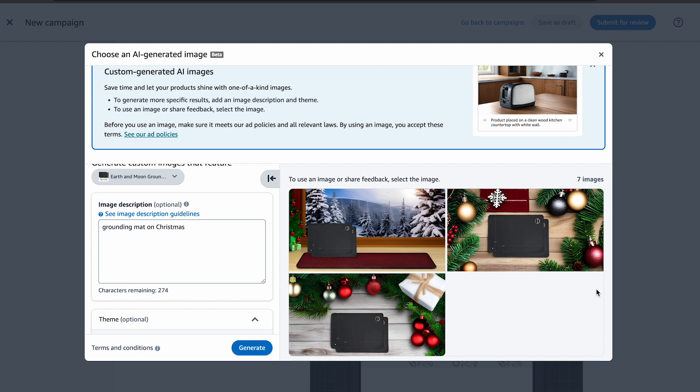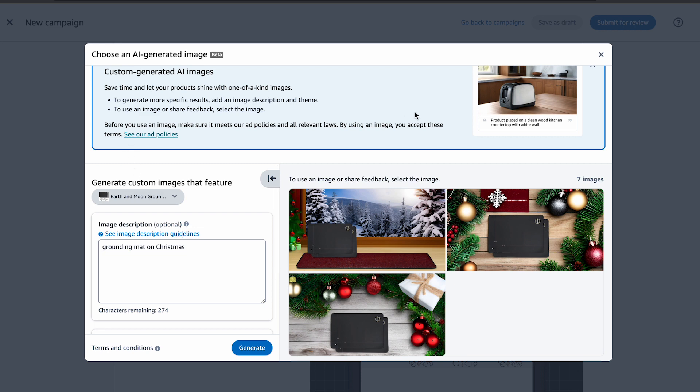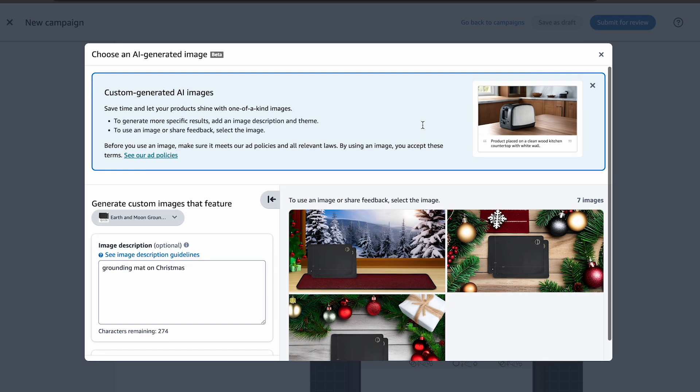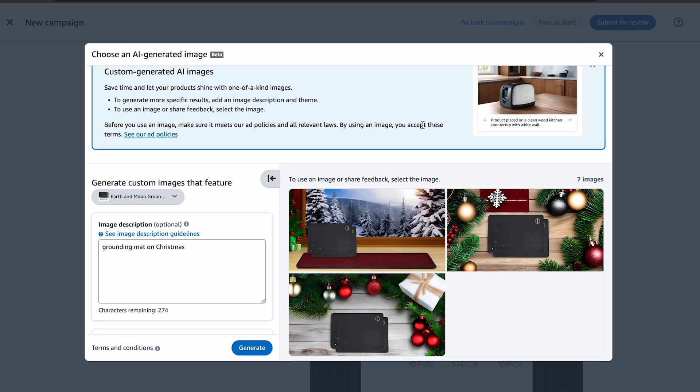This tool is truly a game changer for Amazon sellers. You no longer need to hire photographers and spend a fortune on lifestyle photos for your products. With just a click of a button, this tool does the heavy lifting, saving both time and money.